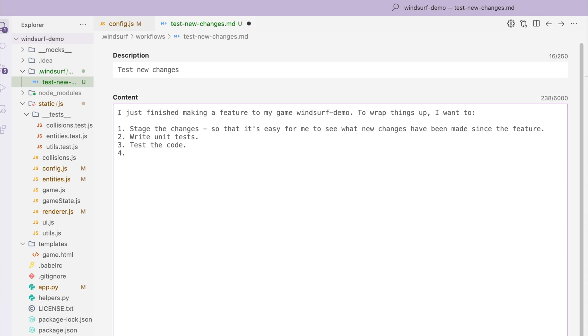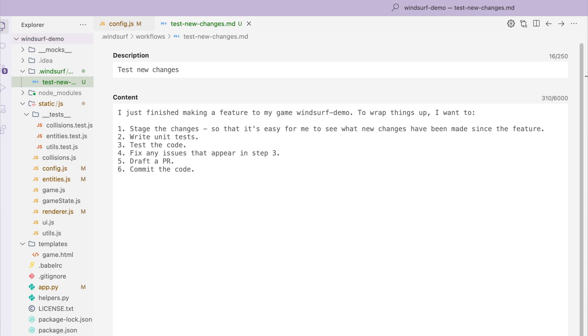Four, fix any issues that appear in step three. Five, draft a PR. And six, commit the code. With that, a workflow has been created.